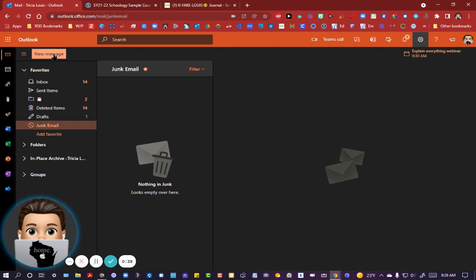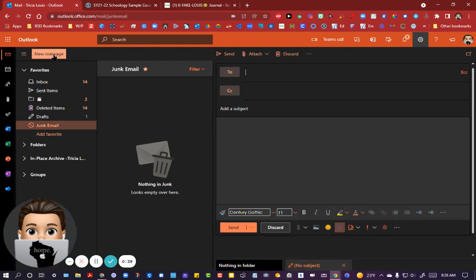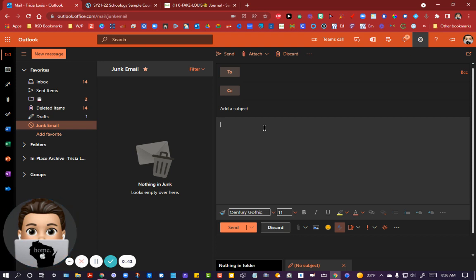I'm going to create a new message and just go into the body of the paragraph. No need to fill out the rest of it. I'll launch this Voice in Voice Typing extension.